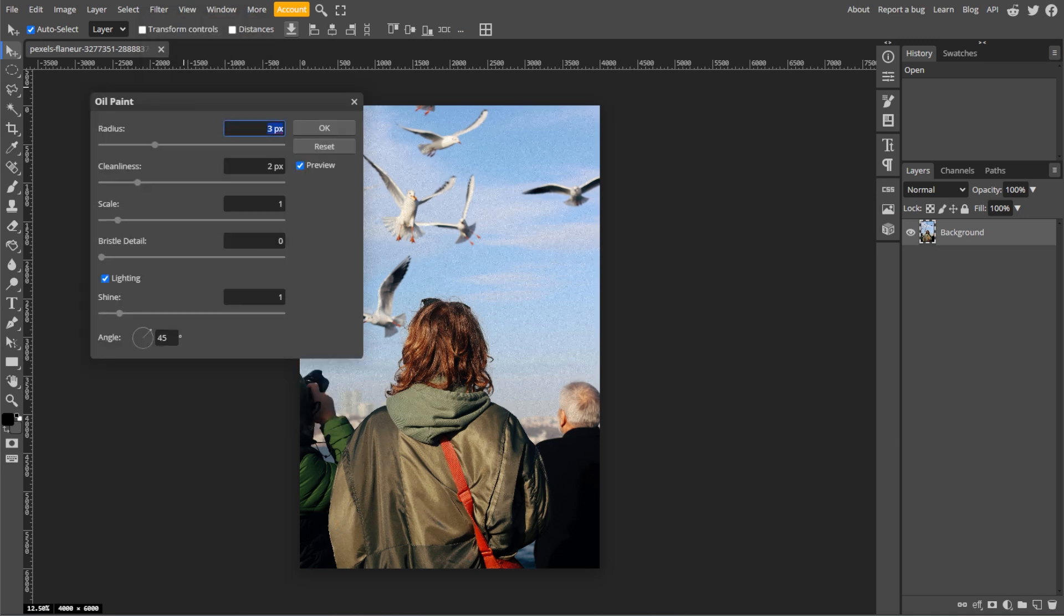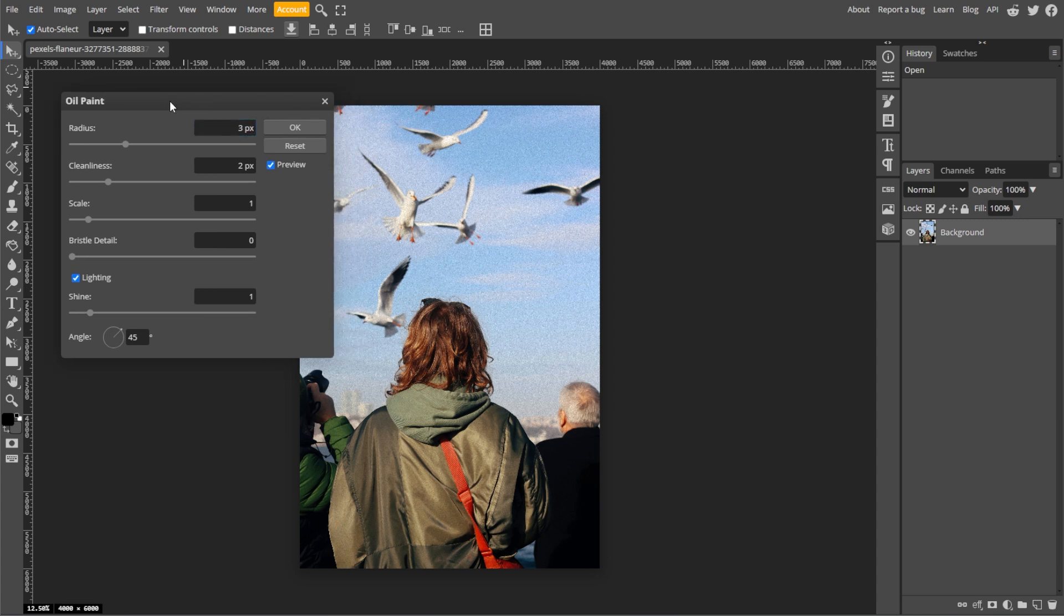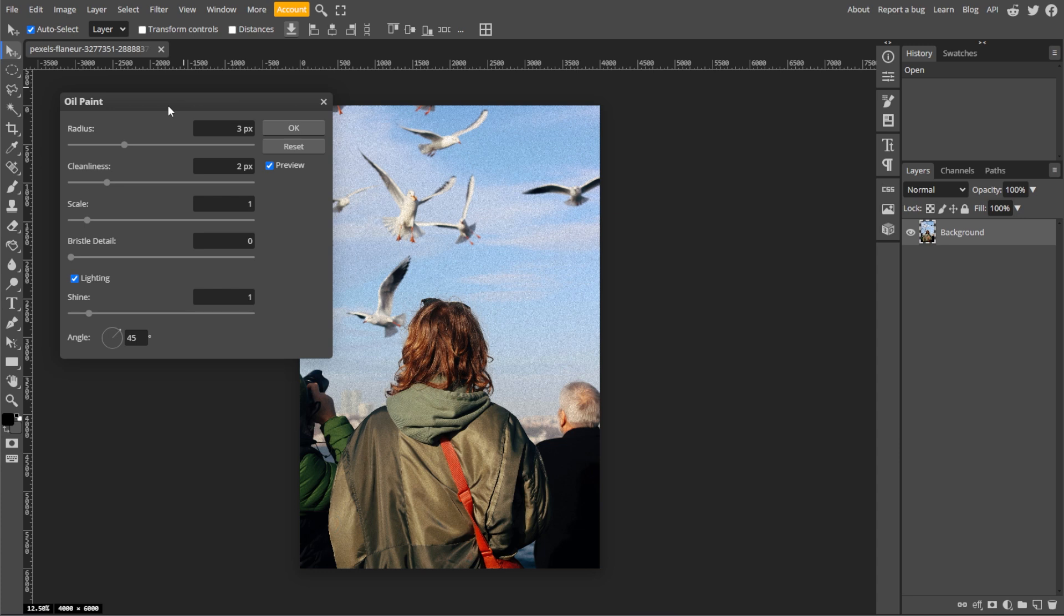A dialog box will appear with several options to customize the effect, and you can adjust these sliders to get your desired look. Stylization controls the smoothness of the brush strokes. Higher values give smoother strokes.